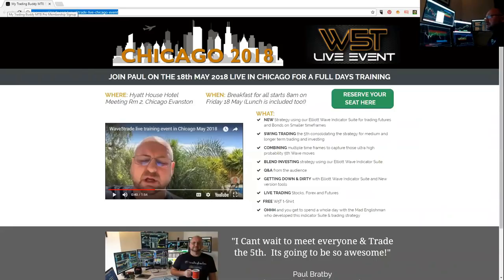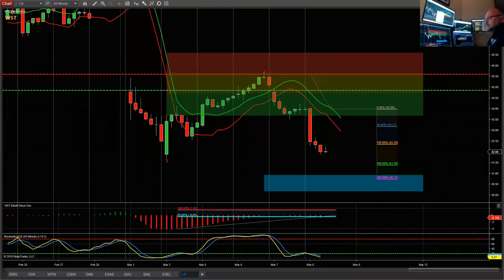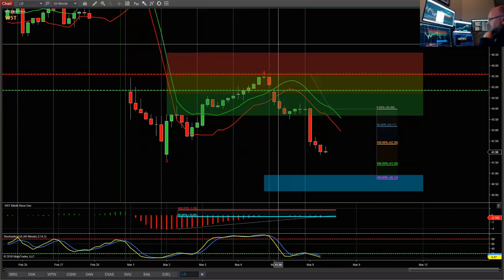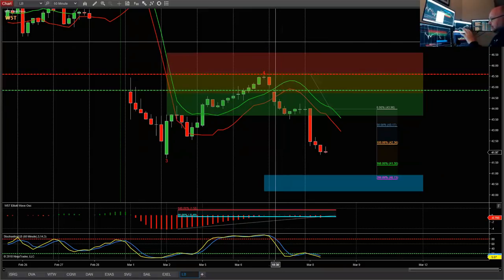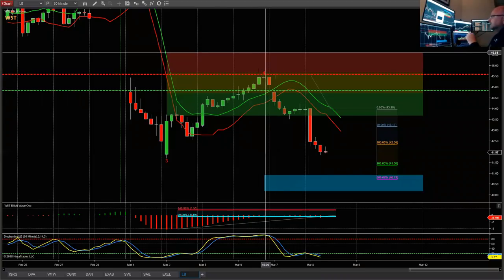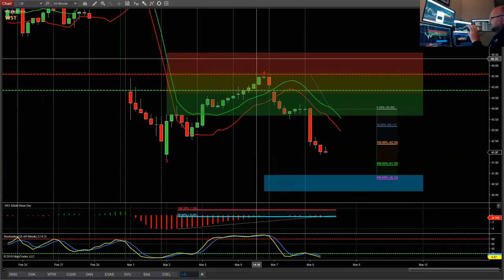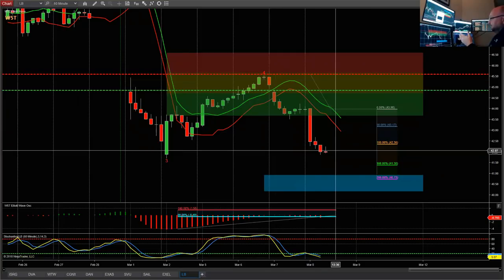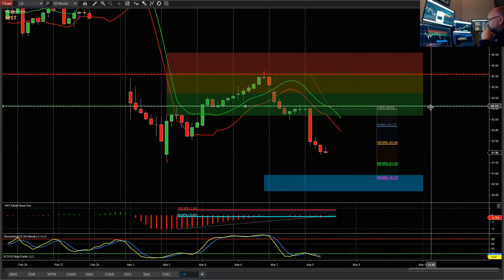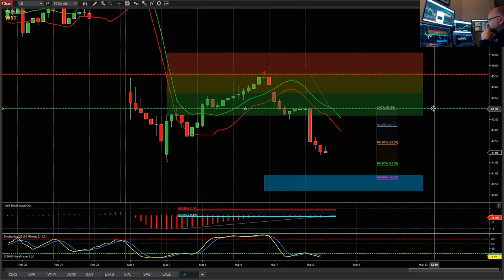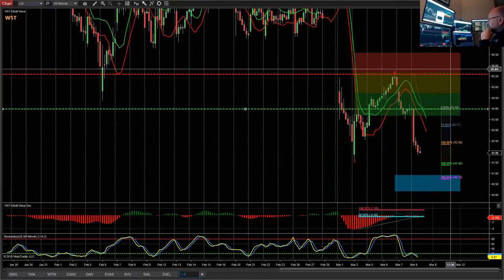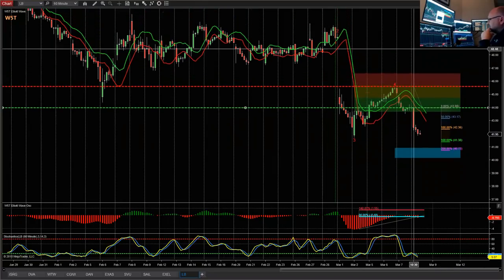Most of you know I've got the Wave5Trade signals membership for stocks — this pulls in weekly, daily, and 60-minute timeframe potential shorts and longs every day in scanner results. LB is one of those from a couple of days ago for a potential short on the 60-minute, and this is where it is right now. The entry line should be 43.98. I'm going to zoom out to show the isolation.